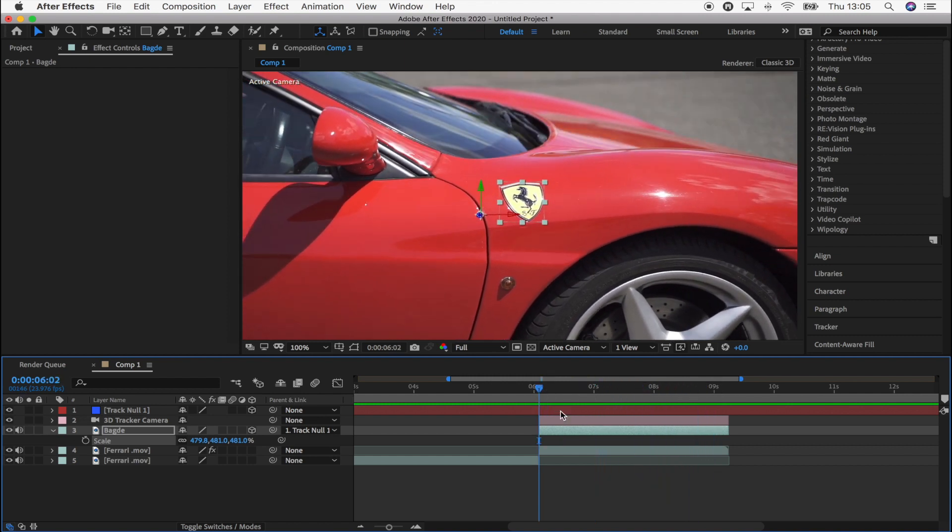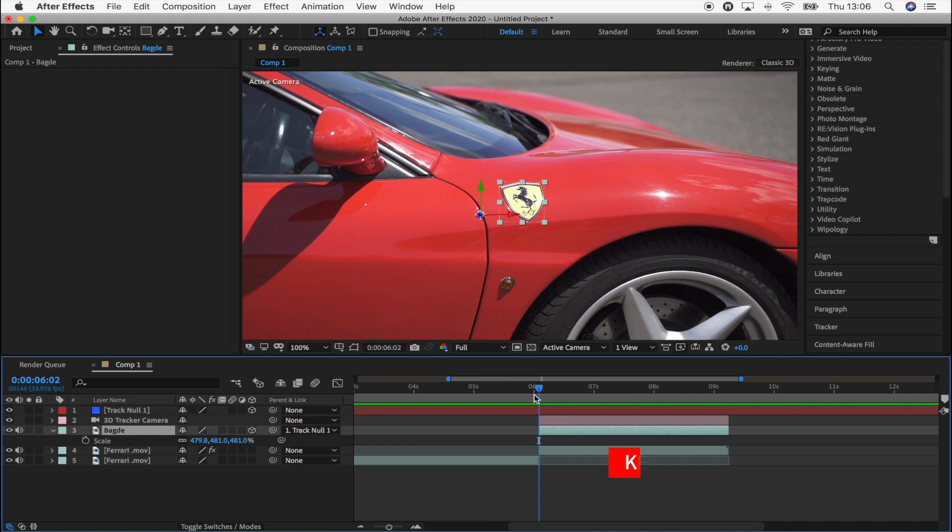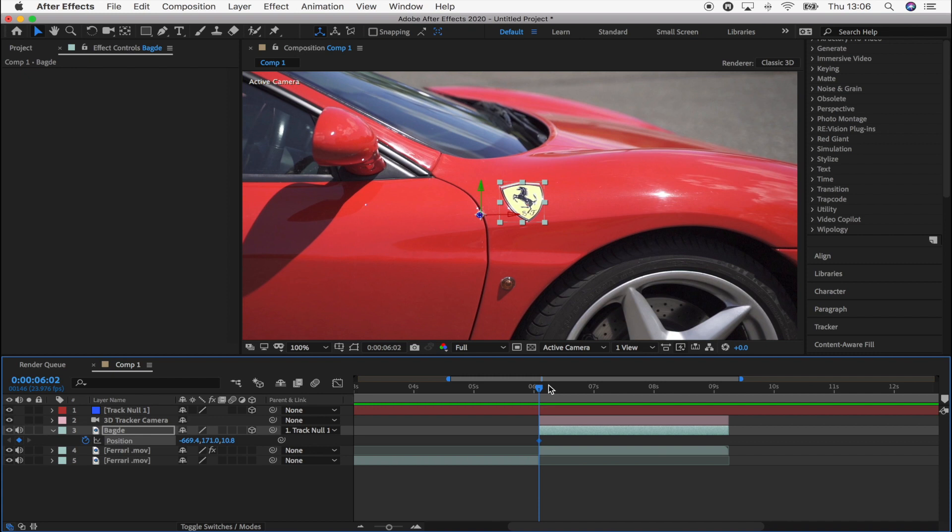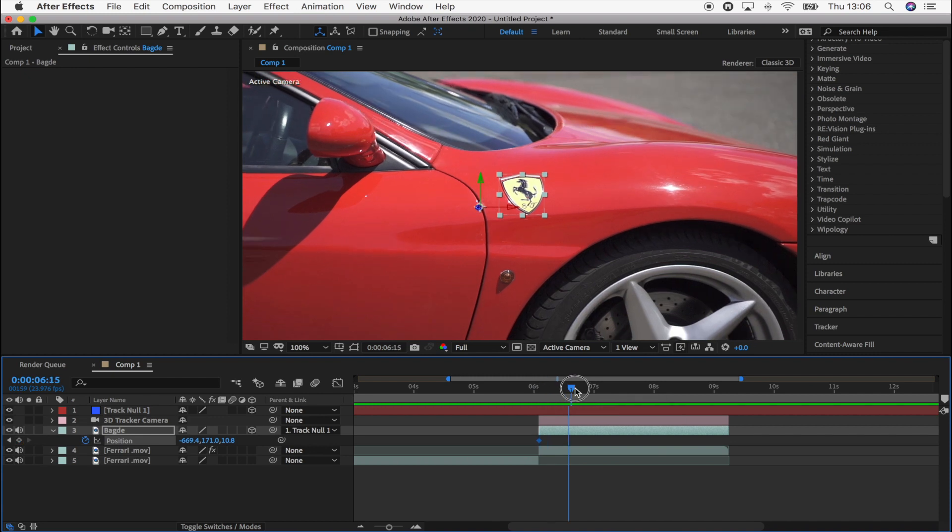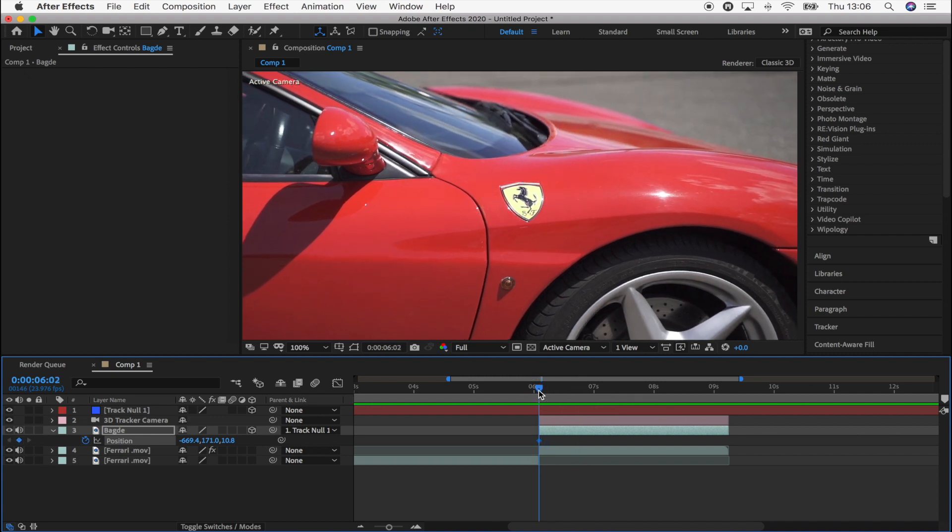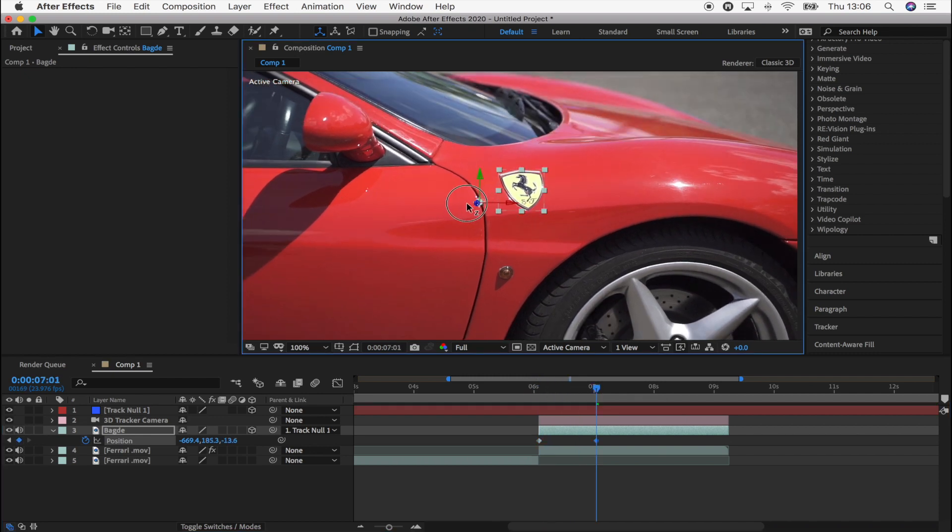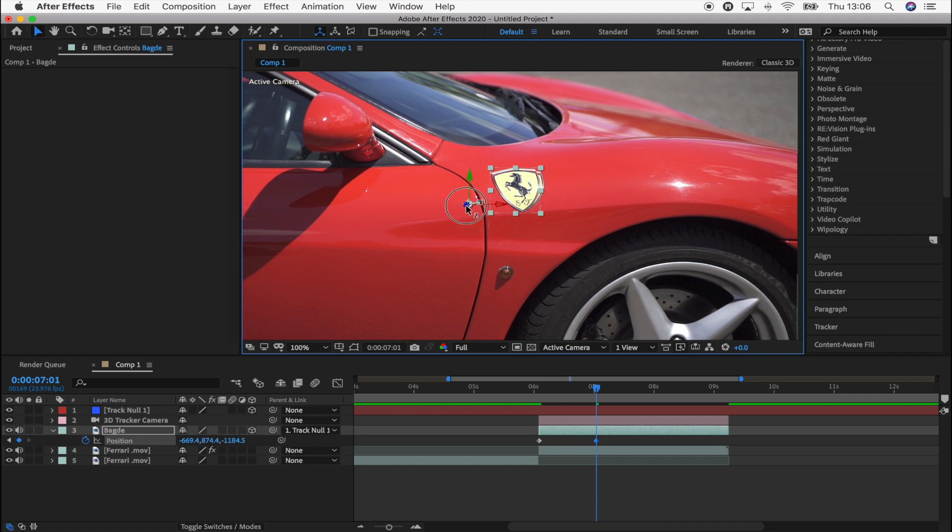The next thing I'm going to do is animate the position of the badge to make it look like it's coming off of the car. So to do that, what I'm going to do is select the video clip and press P for position. Select the keyframe at the start of the clip. Move forward and then just use the Z axis, bring the badge.